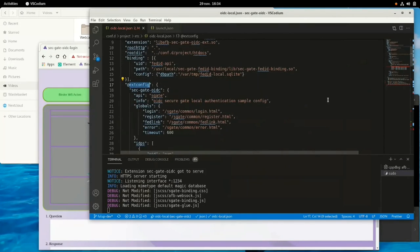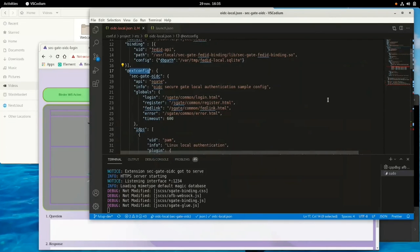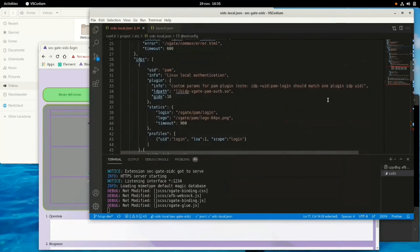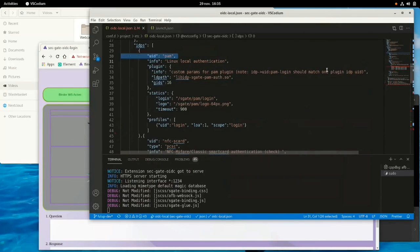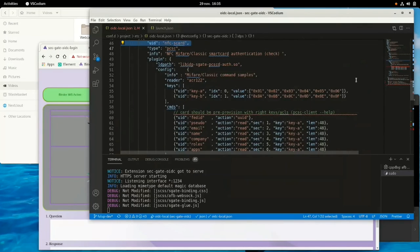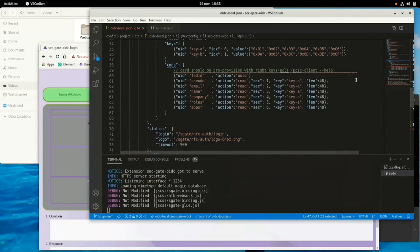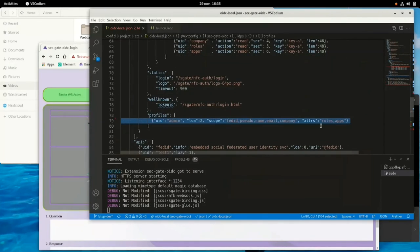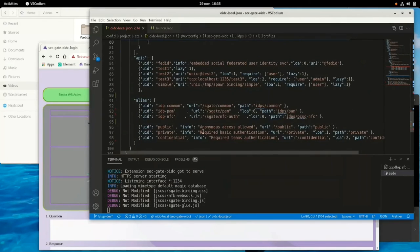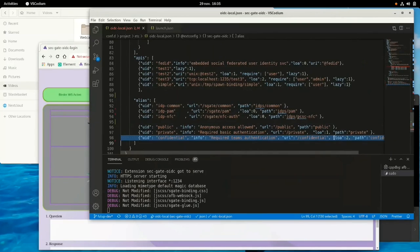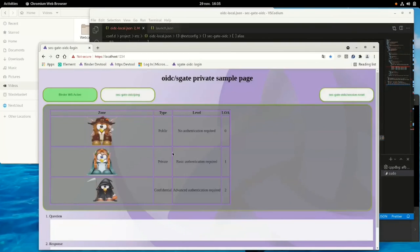The configuration shows the three zones from public with no authentication to confidential requiring authentication level two. On the logs you can see it is a standard binding. Clicking 'public' requires no authentication — it is level zero. Clicking 'private' shows two IDPs offered because the requirement is level one.